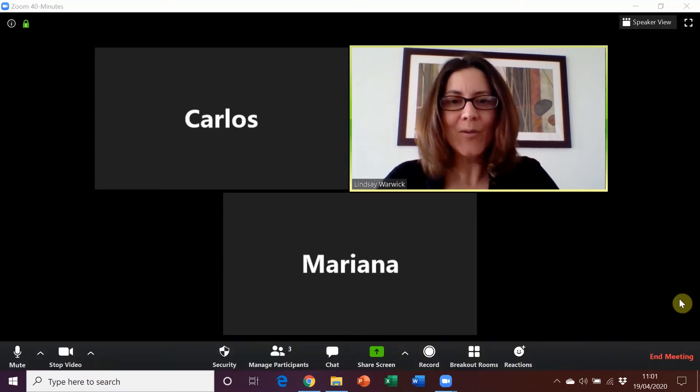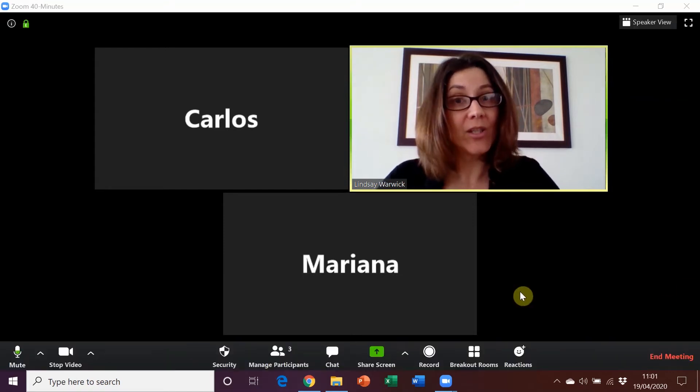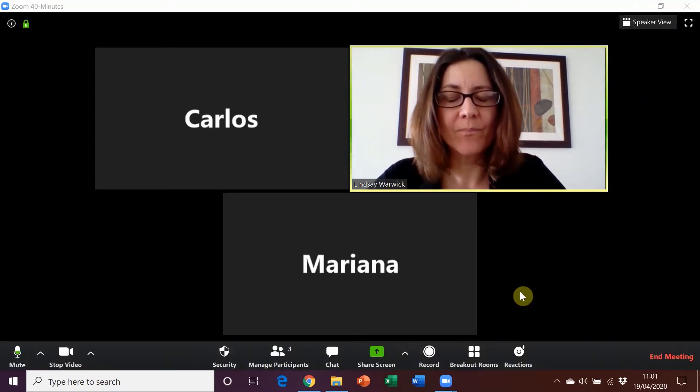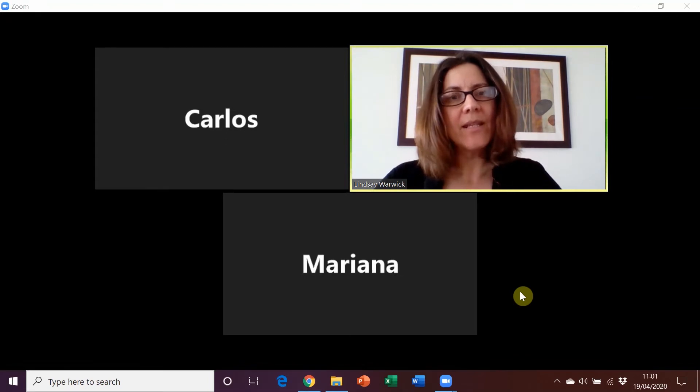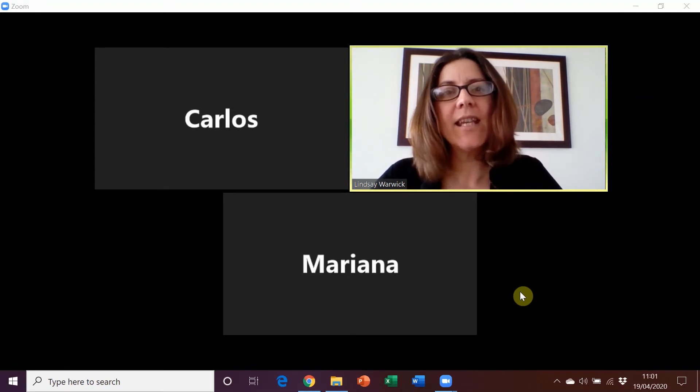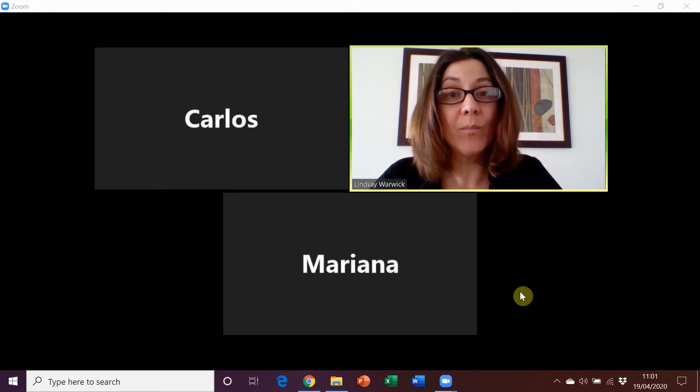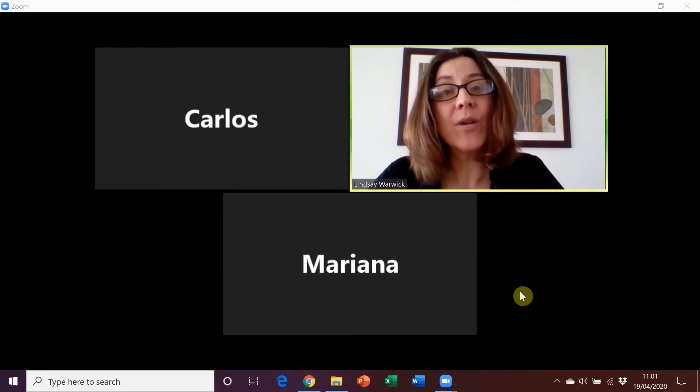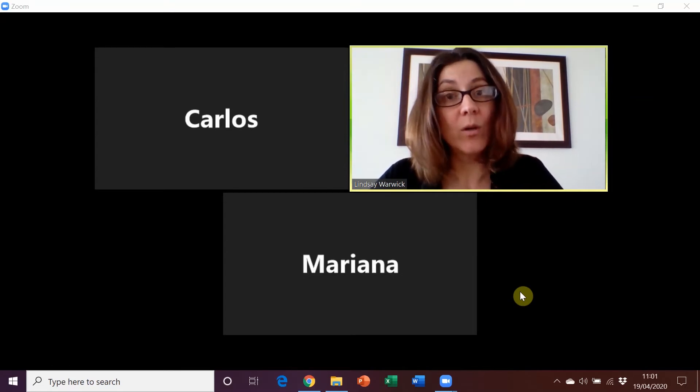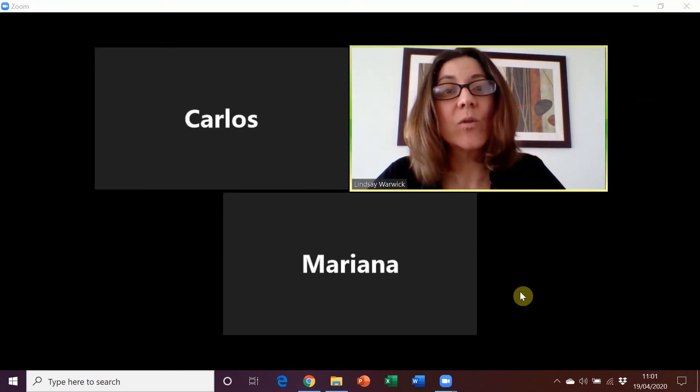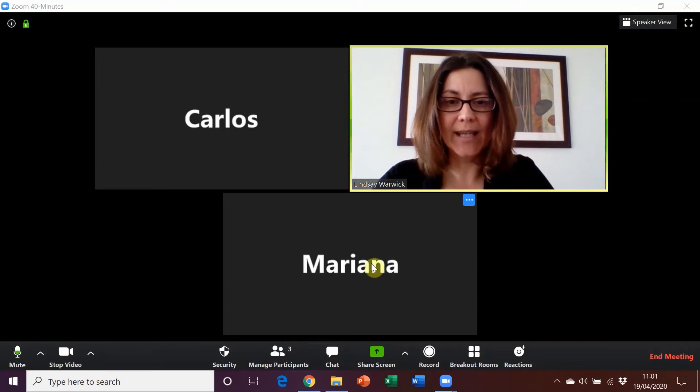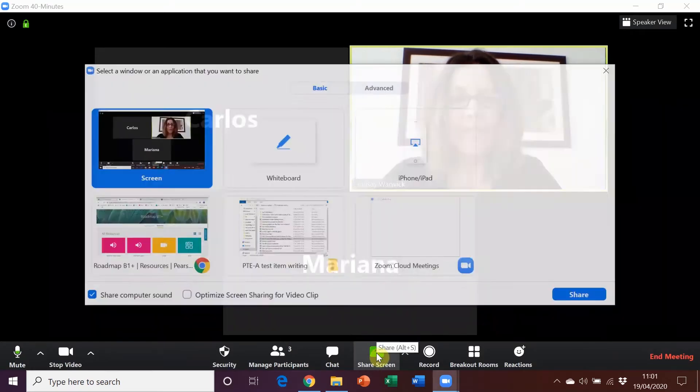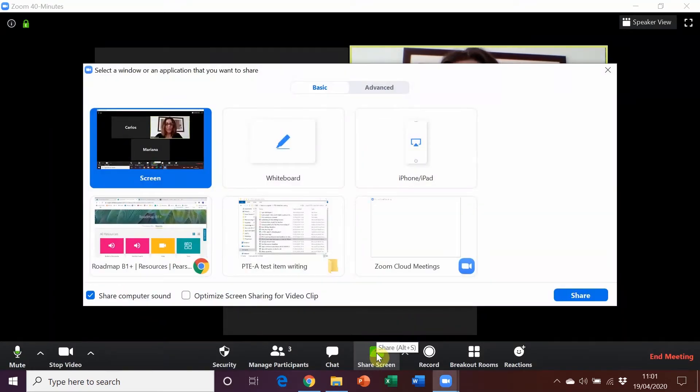The first thing we're going to do is use the share screen option because that means that students can see what is showing on your computer or device. So when we bring up the presentation tool on our computer or device, that's what students will see. We click on share screen and in Zoom we then need to click here on screen.